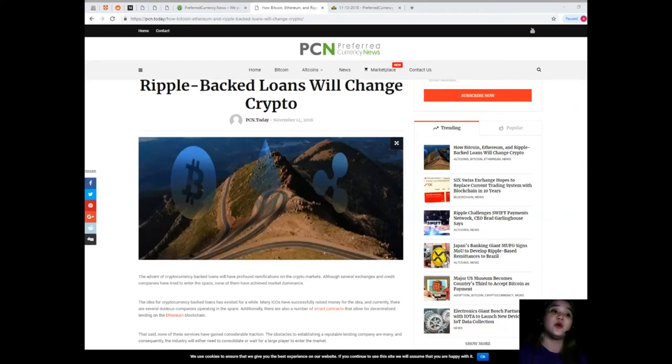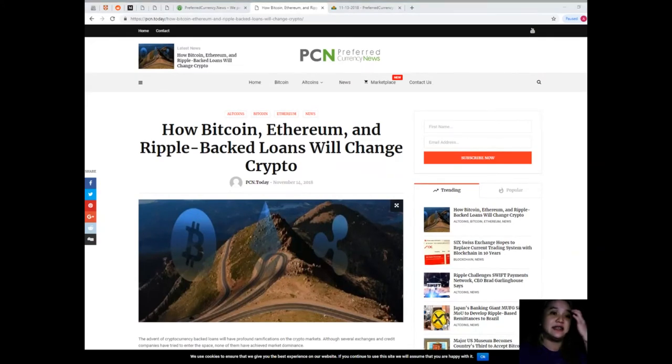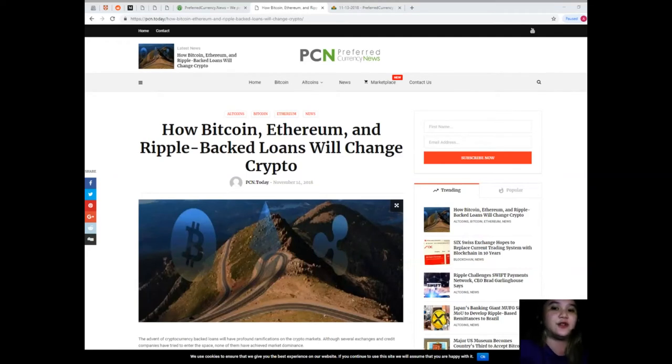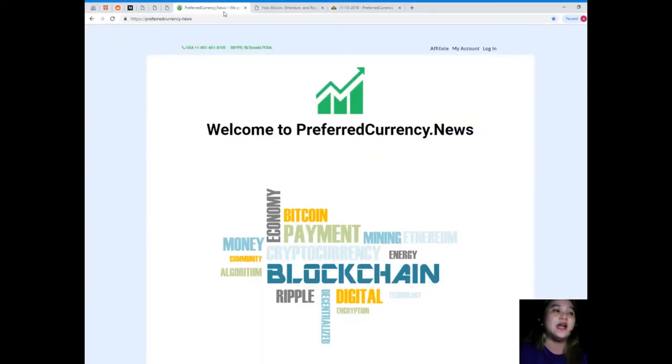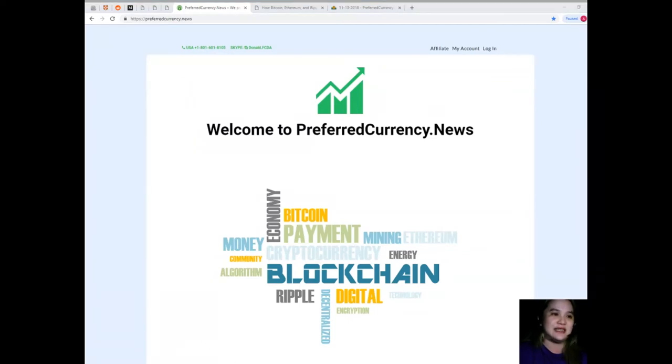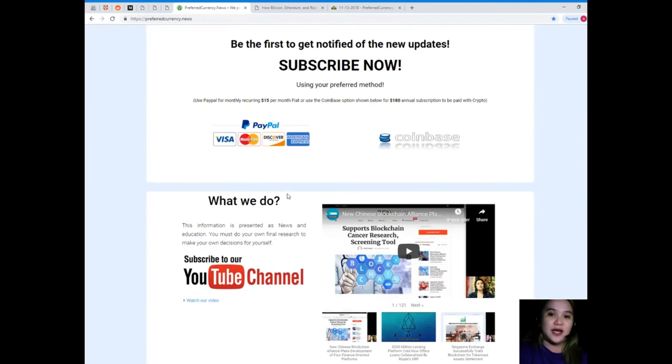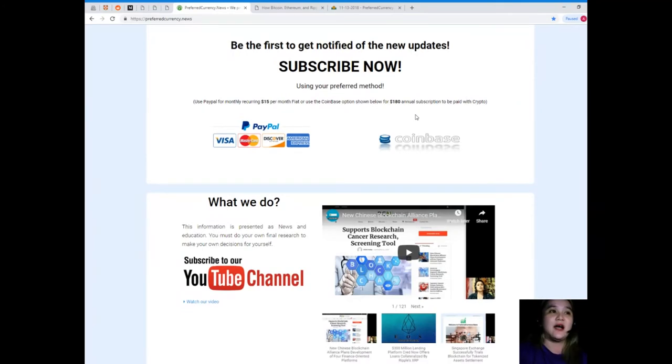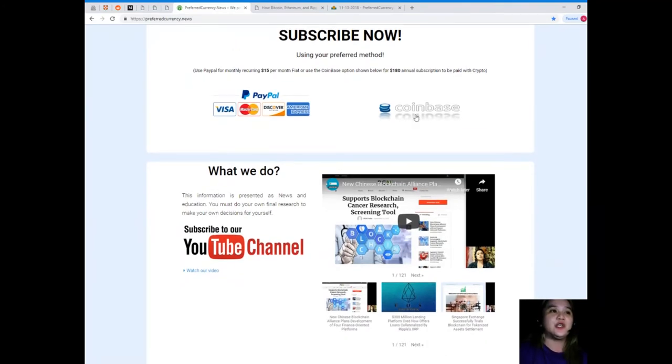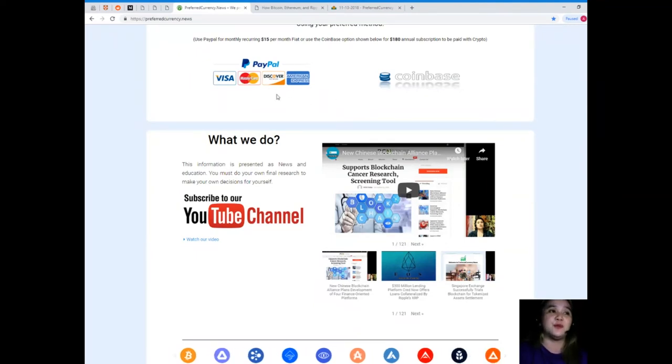So guys, that has been the latest update for today. If you would like to have more updates and be updated and get notified every day, please visit PreferredCurrency.News. Yes guys, it's PreferredCurrency.News. And subscribe now! By subscribing, you will be the first one to get notified of the new updates. You can subscribe using your preferred method. You can use your PayPal for monthly recurring for only fifteen dollars per month fiat, or guys, if you like, you can use the Coinbase option, that's only $180 annual subscription to be paid with your favorite crypto.